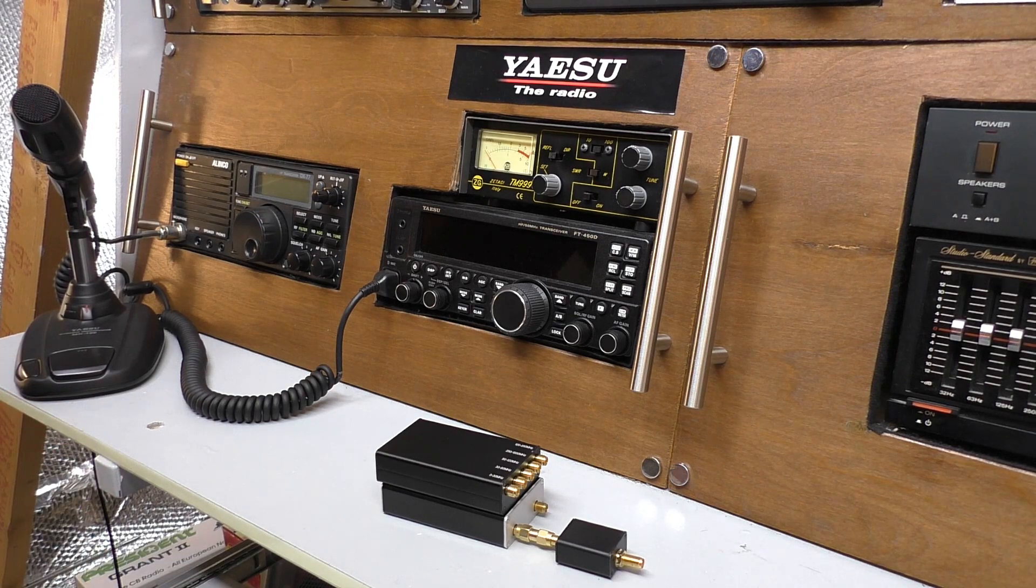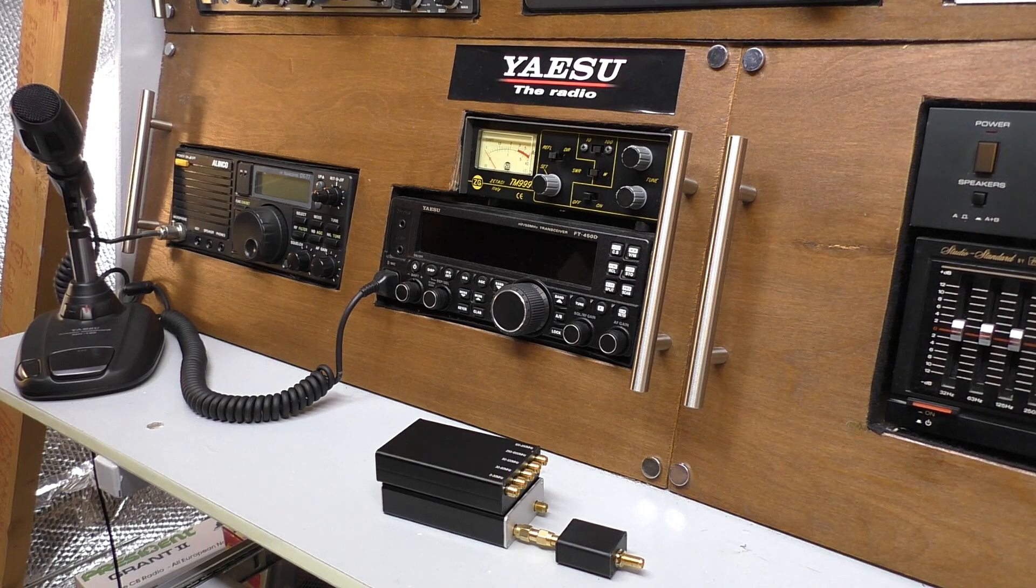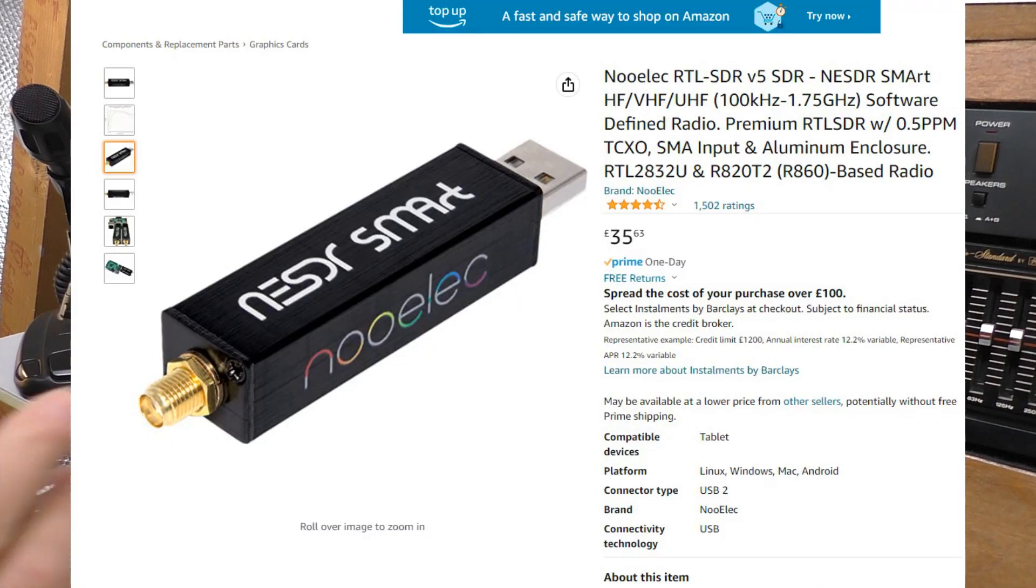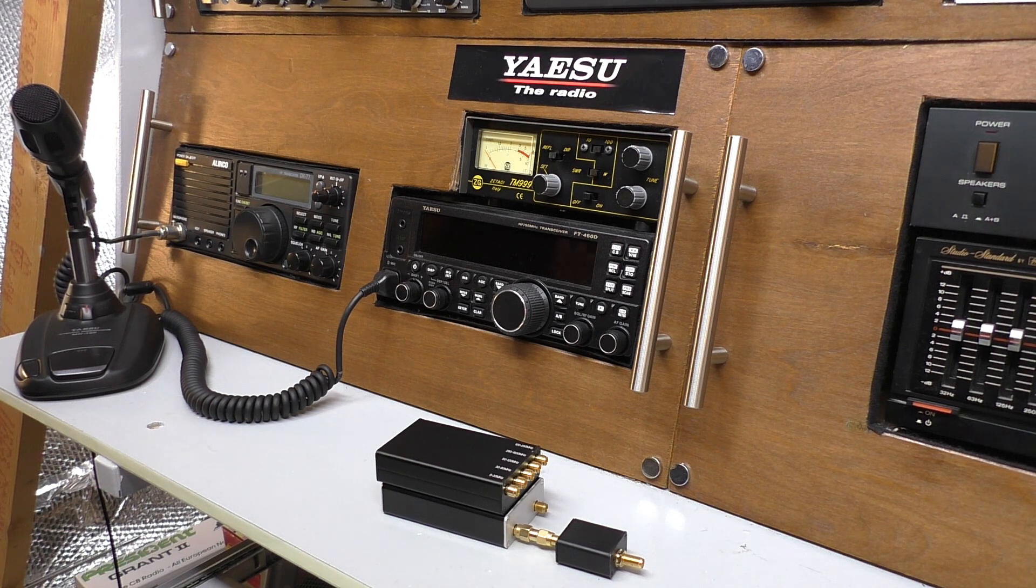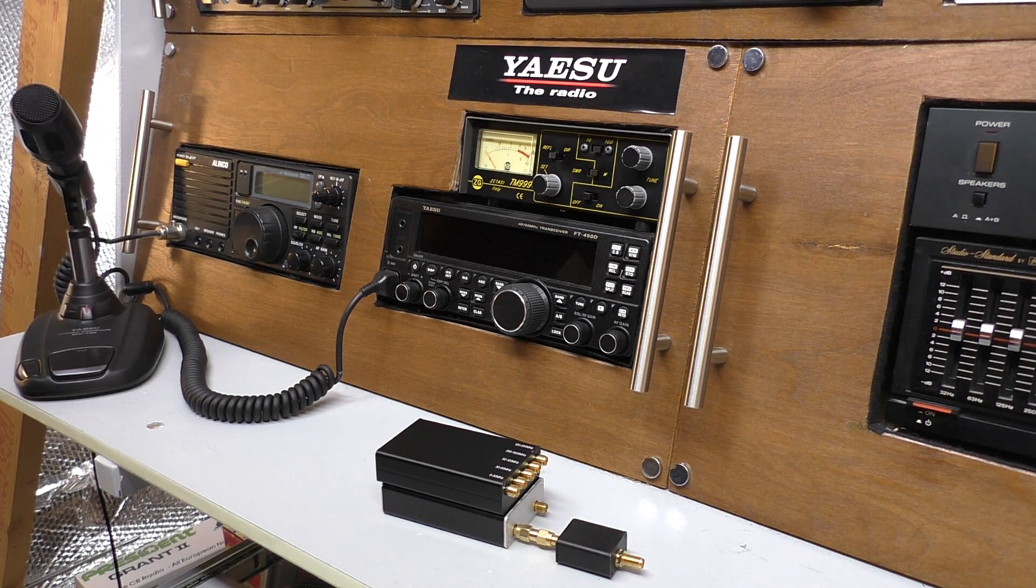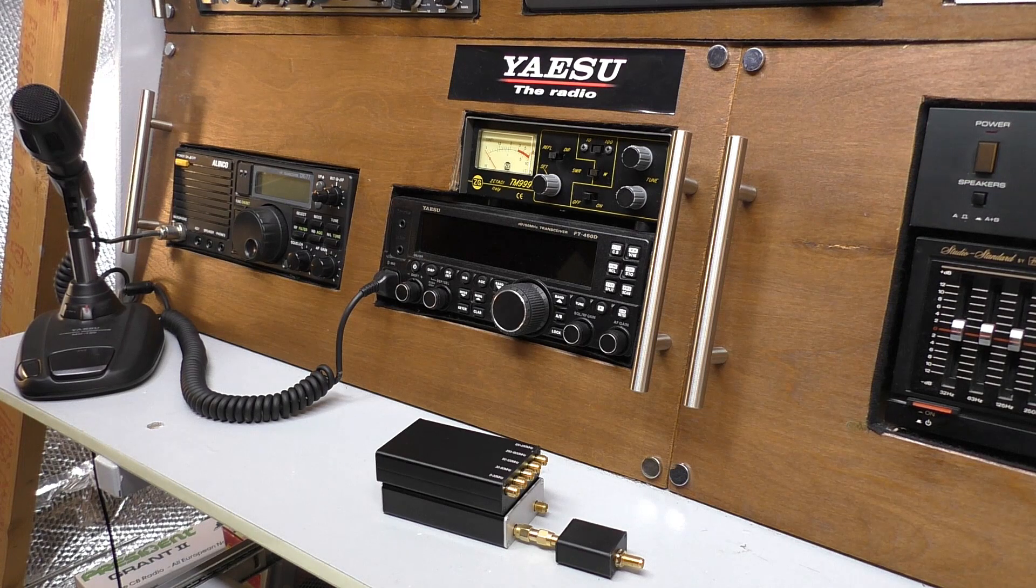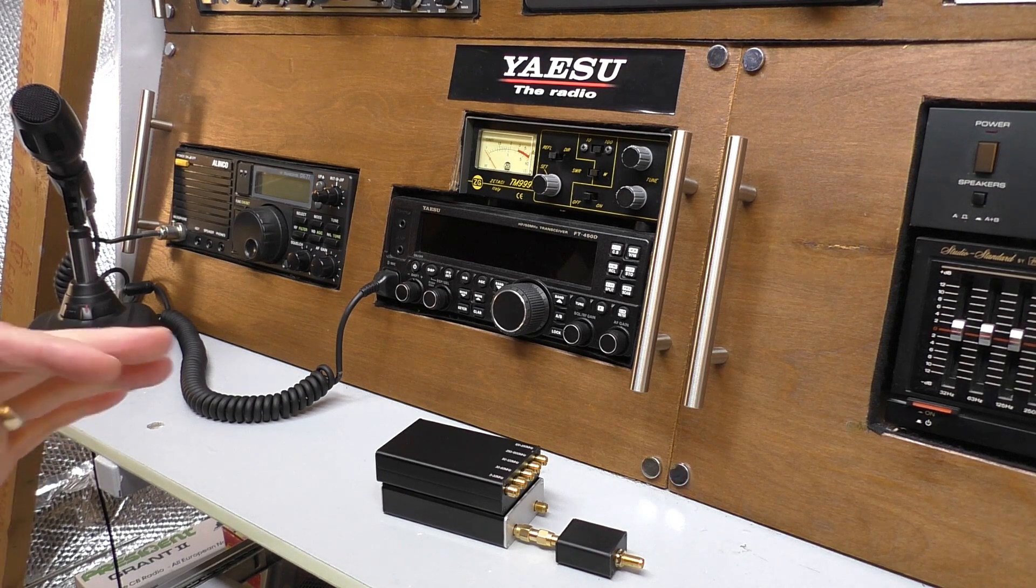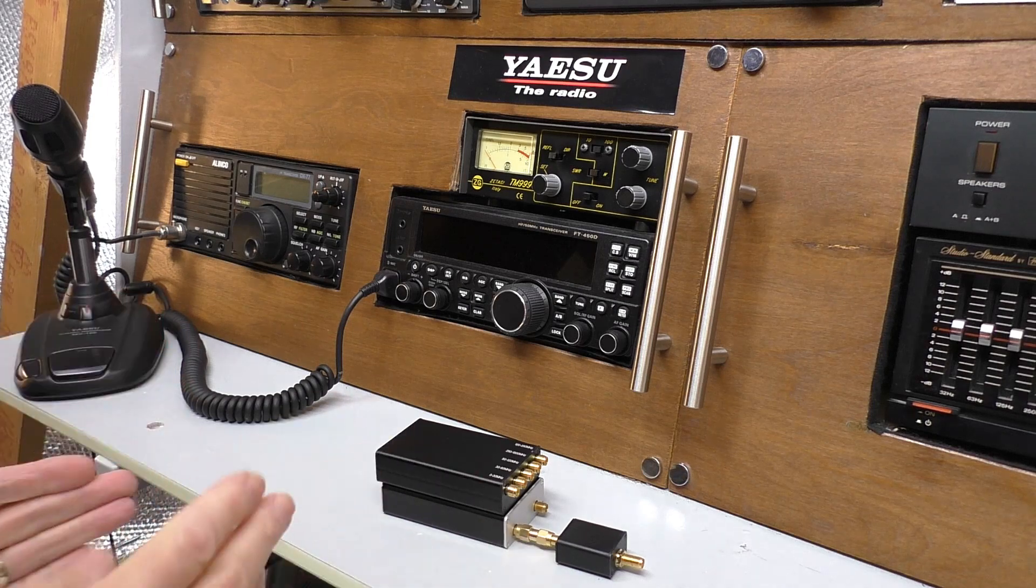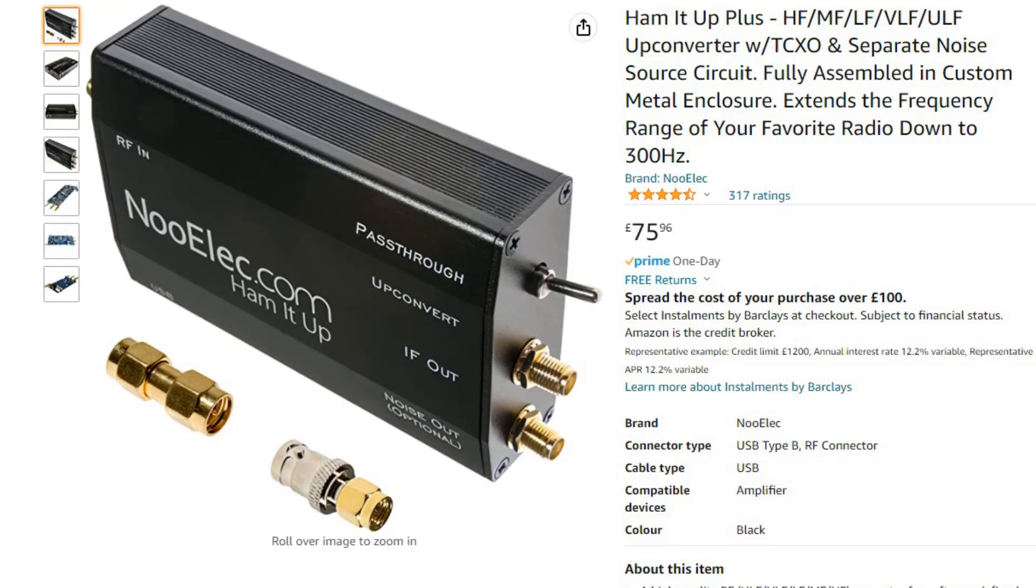Now with that one, a lot of people recommend that you get the up-converter that comes with it. That's the Ham It Up version 1.3. That allows the SDR to tune down to the HF frequencies a lot cleaner. If I was starting, I think for myself and I really wanted to get into SDR listening, shortwave listening, I probably would get that straight away.